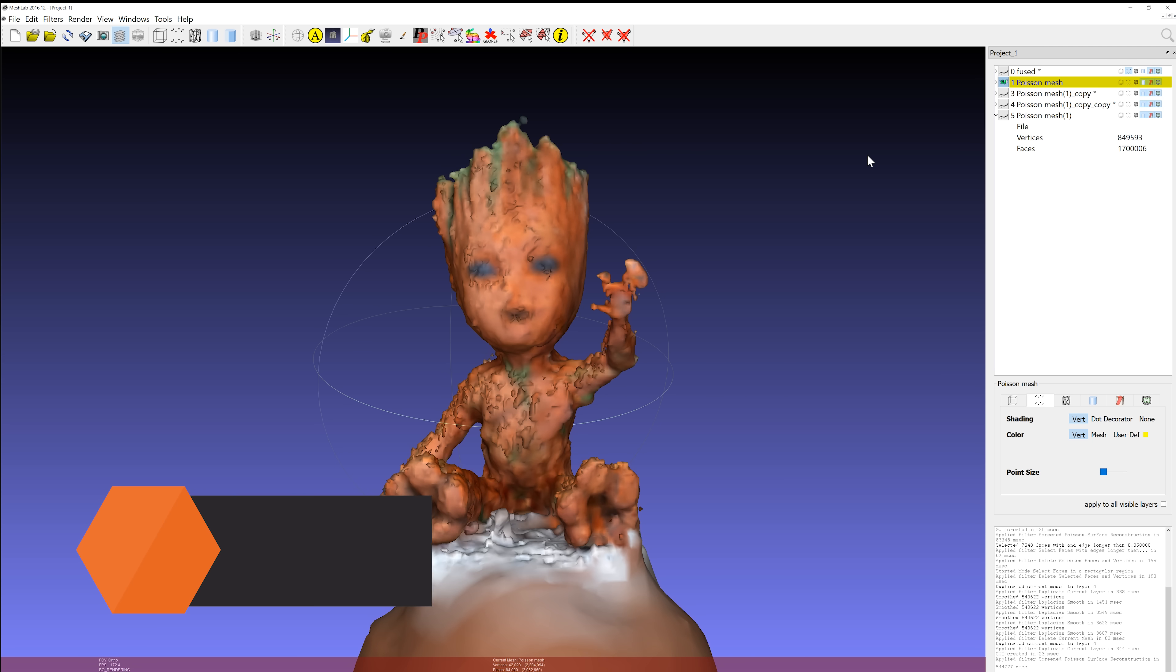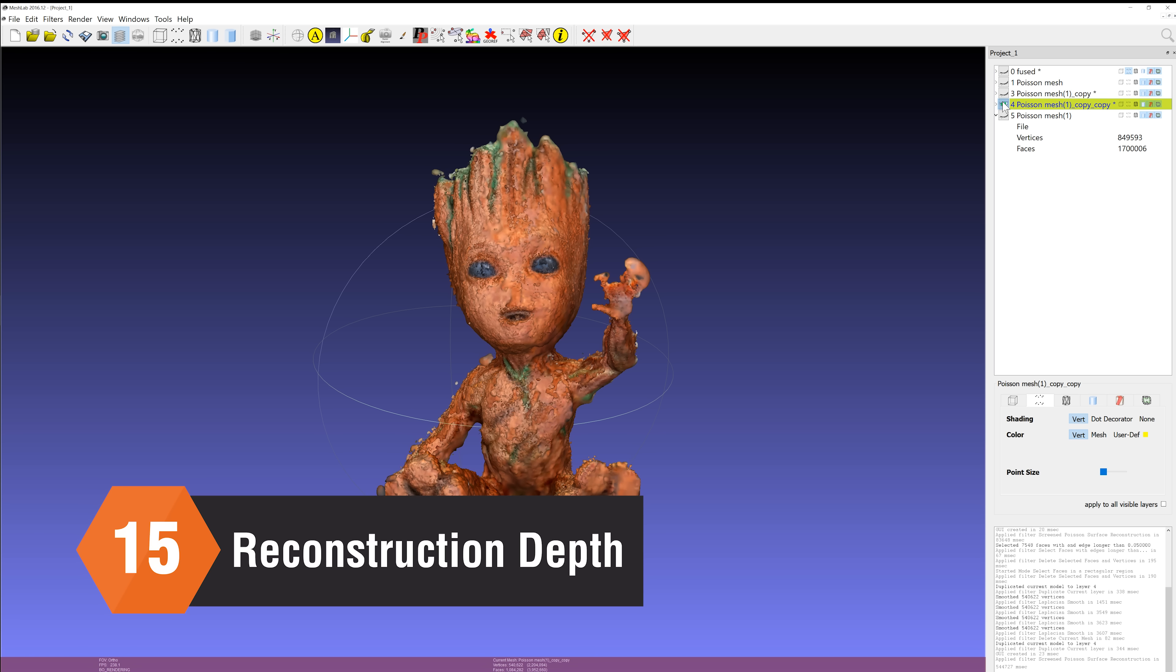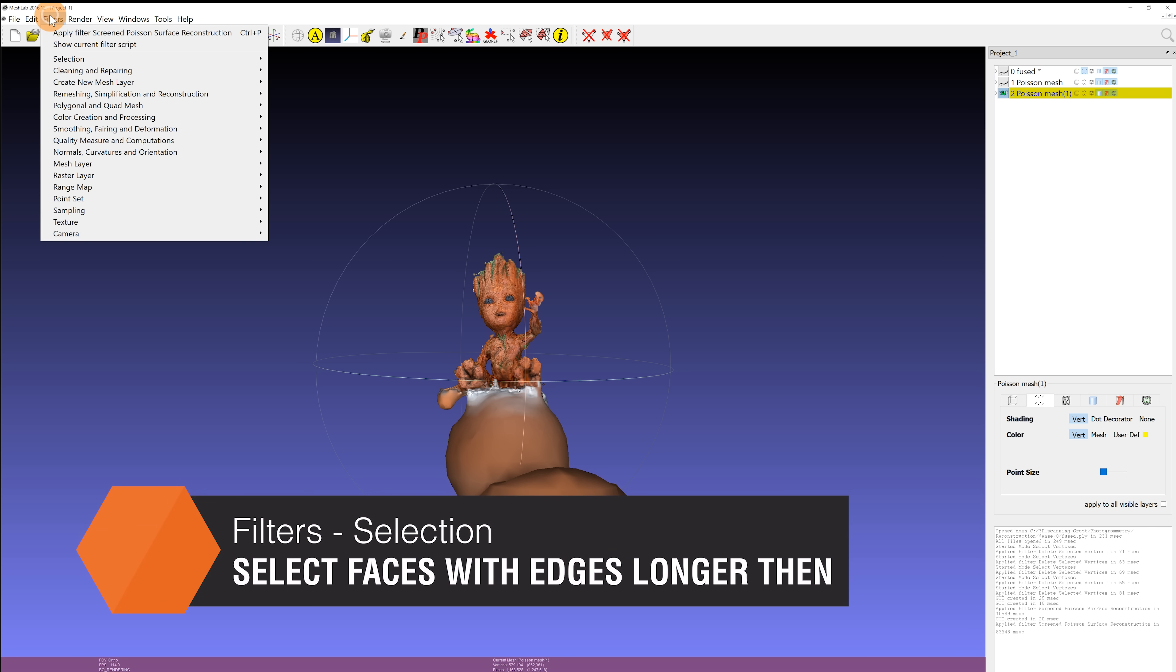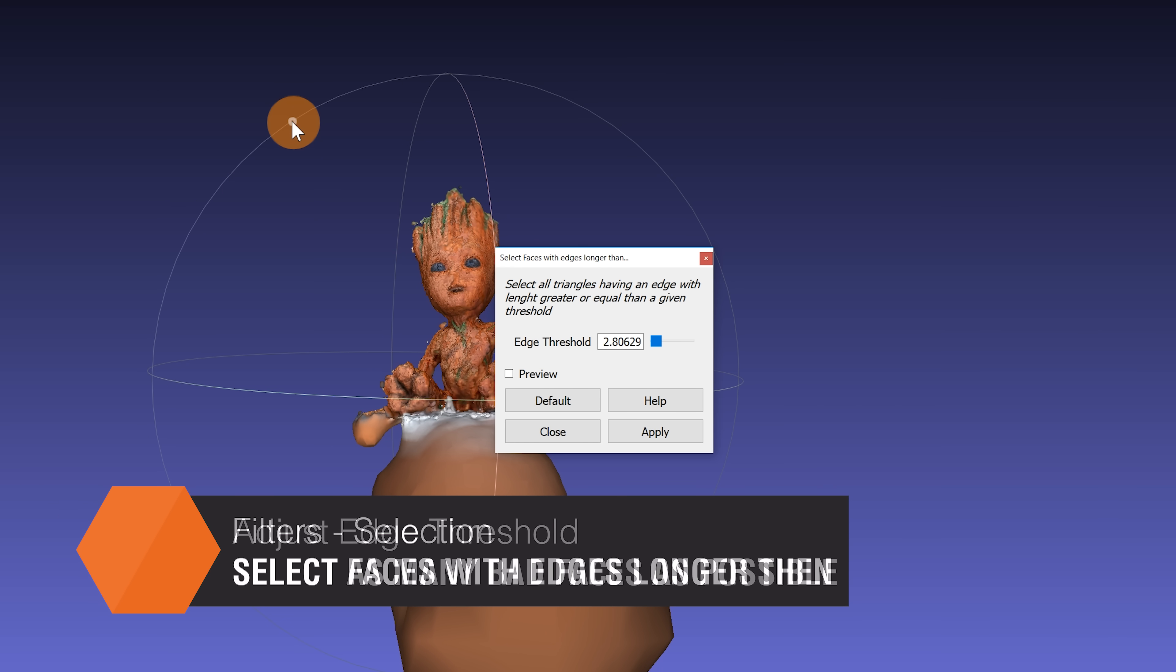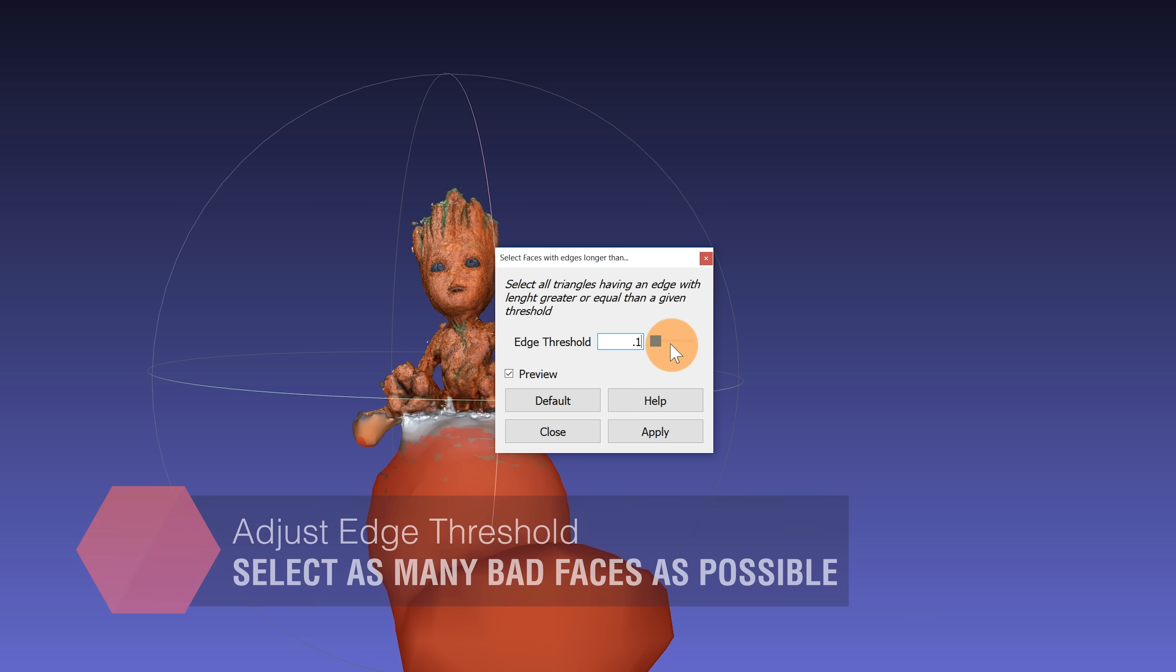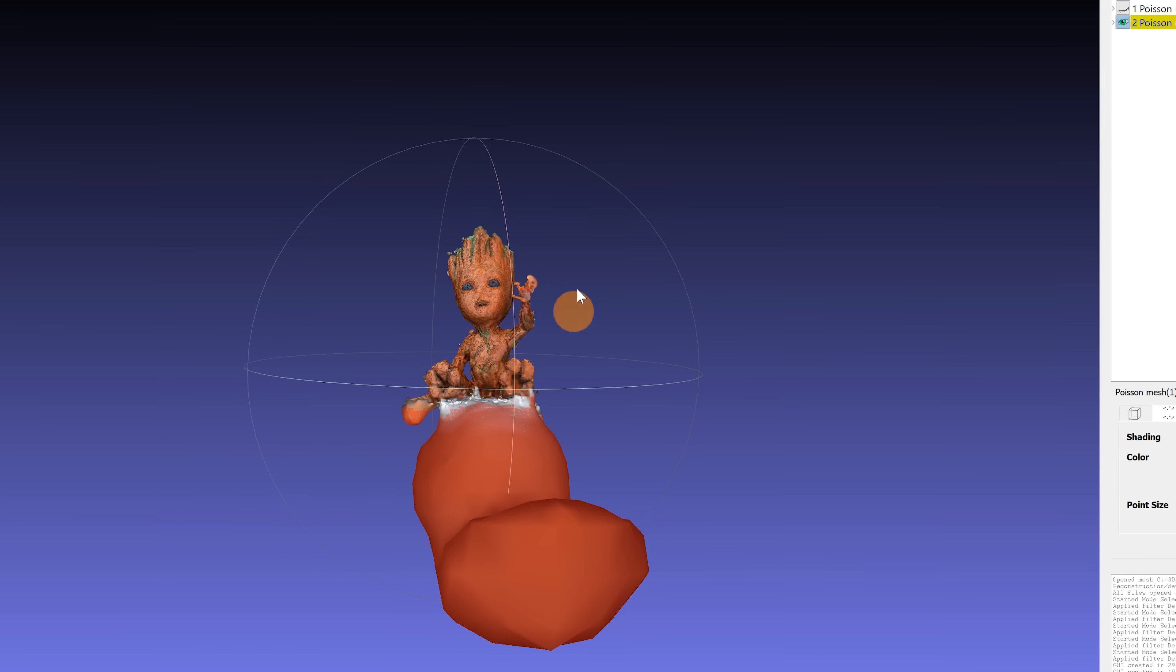Here you can see the difference between reconstruction depth 14, 15, and 17. To get rid of the weird shapes often generated at the bottom of your scanned object, select filters, selection, select faces with edges longer than. Toggle preview and adjust the edge threshold value until the vast majority of the faces you want to delete are selected, but all faces you want to keep are still unselected. Then use the delete faces tool from the main toolbar.